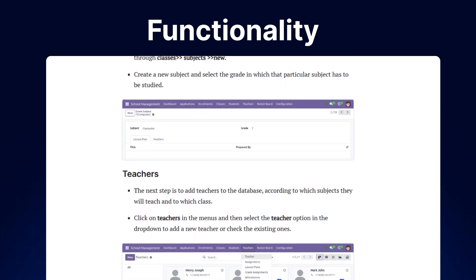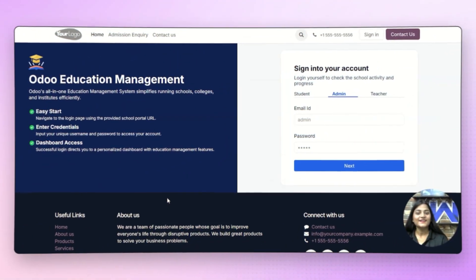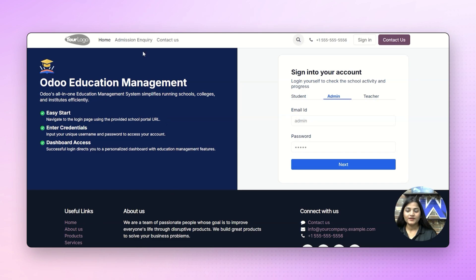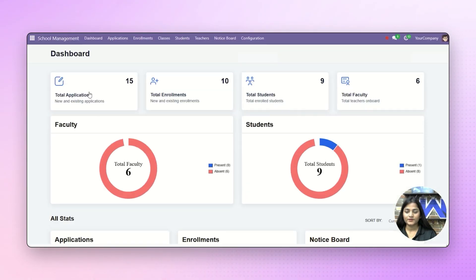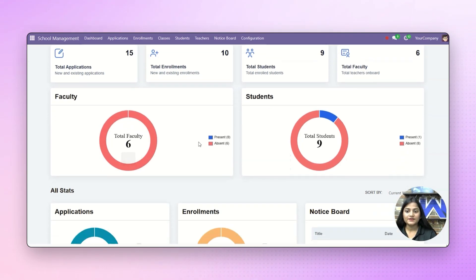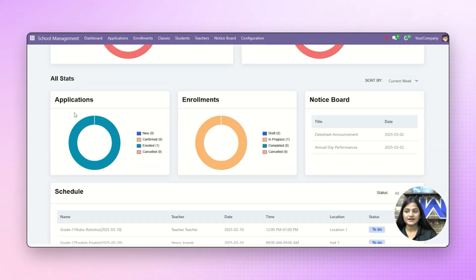Now let's move back to our video and check the workflow. Here you can see we are at the backend and with the help of email and password, we're going to log into our admin panel. There we have a unified dashboard from where we can check the total applications, total enrollments, total students, and the total faculty — how many are absent and how many are present — along with all the stats of applications and enrollments.